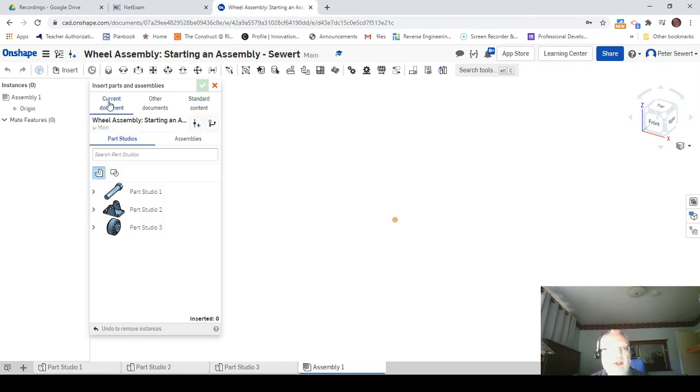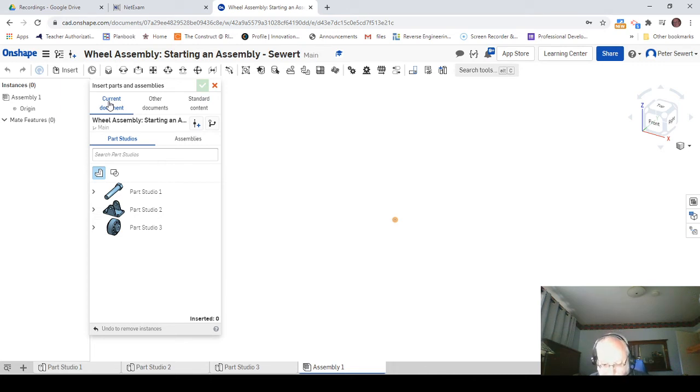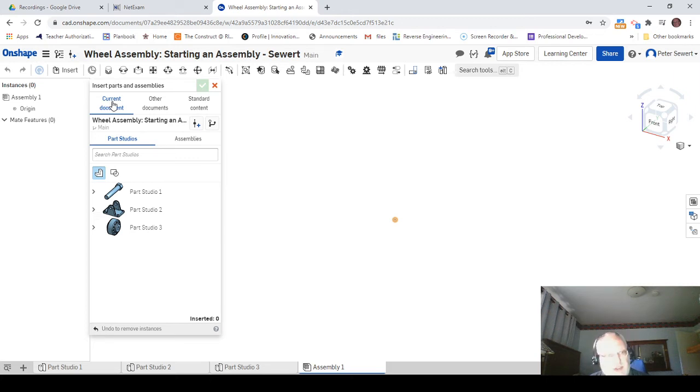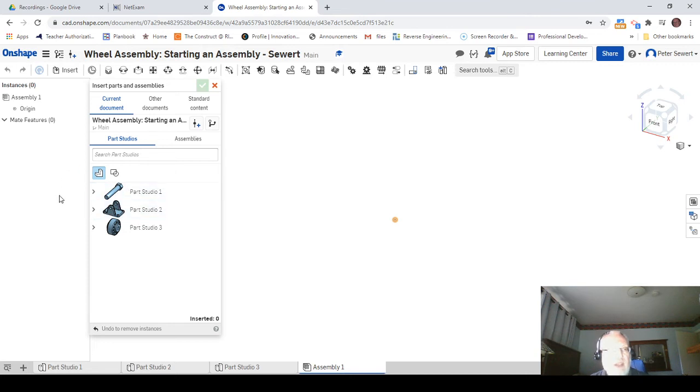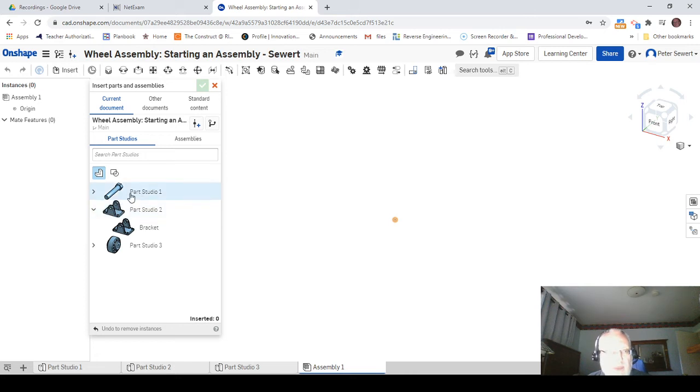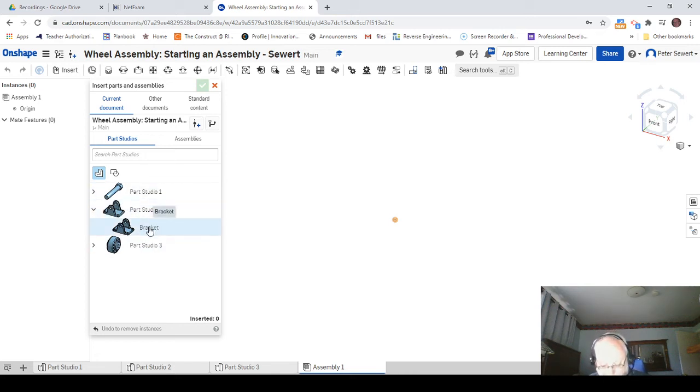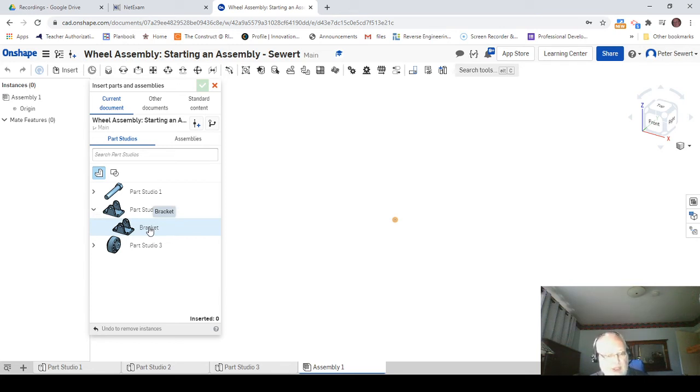We're going to use the current document of the bracket—we use what we want to put in as the base for the other two parts that are going to go into this assembly. I'm going to click this down arrow next to the part studio for bracket, and that is the only part that is in here, so that's a good thing. What I'm going to do is select the word bracket.